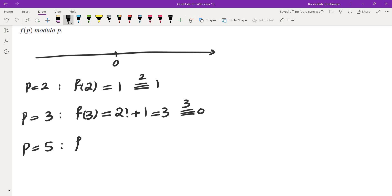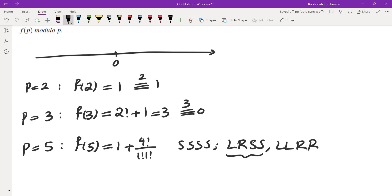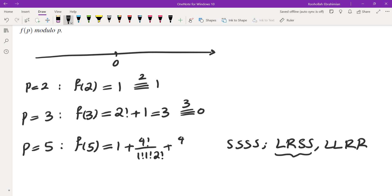If you evaluate f(5) mod 5: you have 4 moves since it's p minus 1 minutes. The cases are: no moving at all (1 way); one left, one right, two stays — that's 4 factorial over 1 factorial times 1 factorial times 2 factorial; and two left and two right — that's 4 factorial over 2 factorial times 2 factorial. If you evaluate this mod 5 you end up getting negative 1.